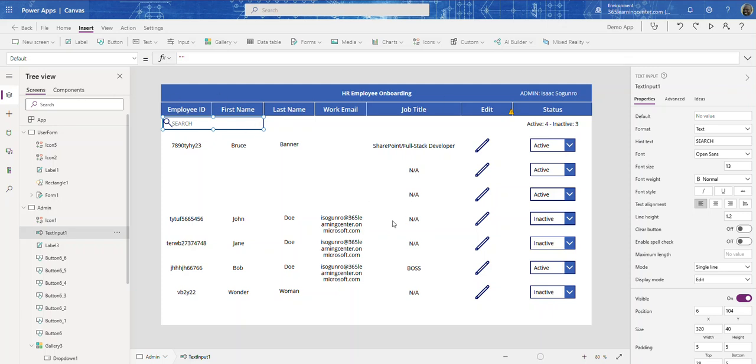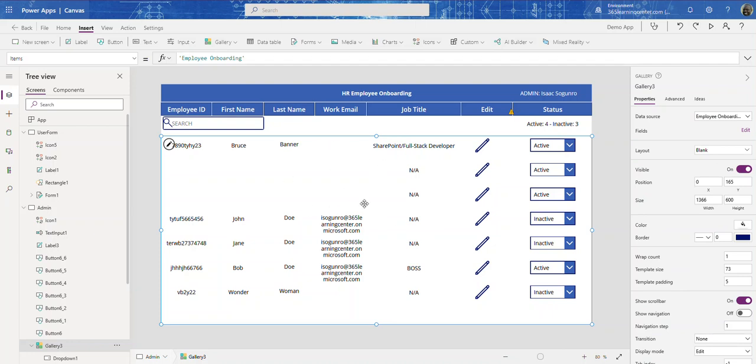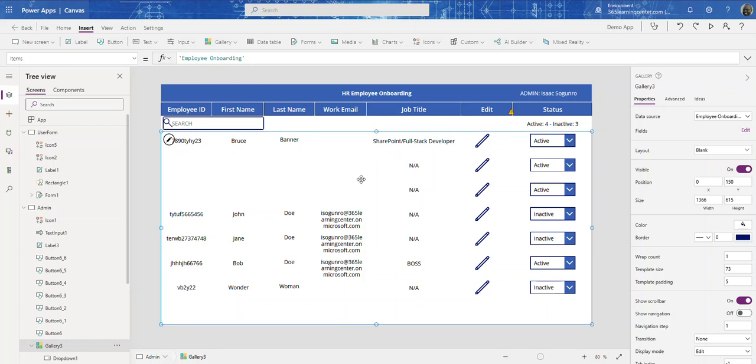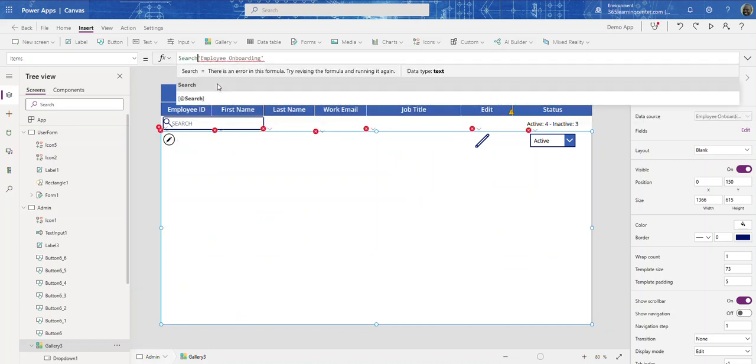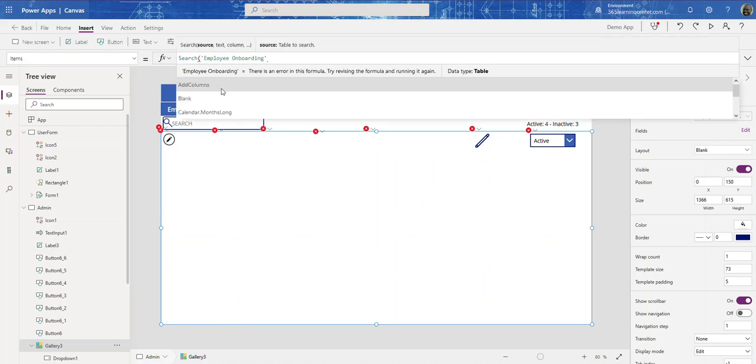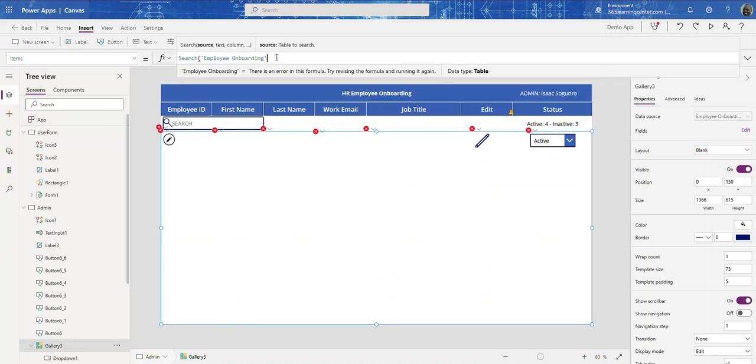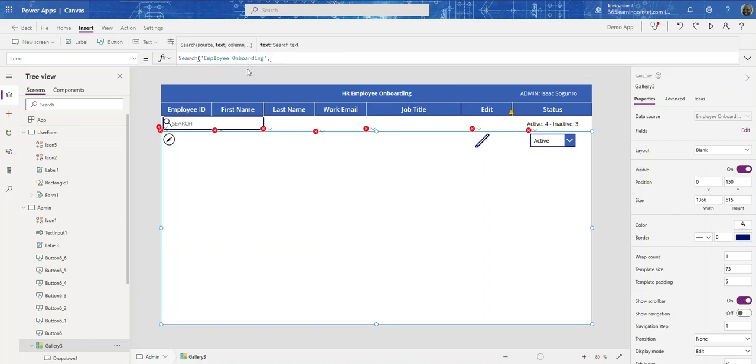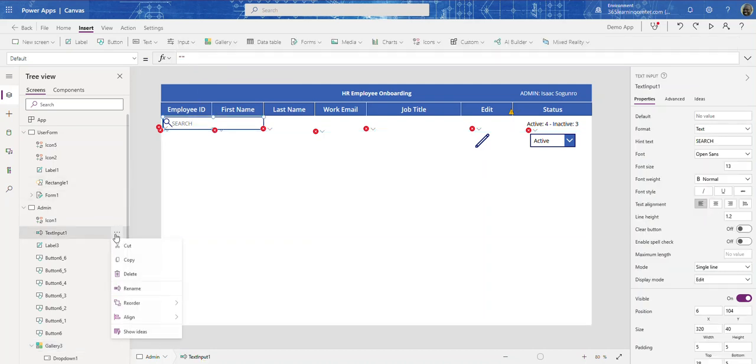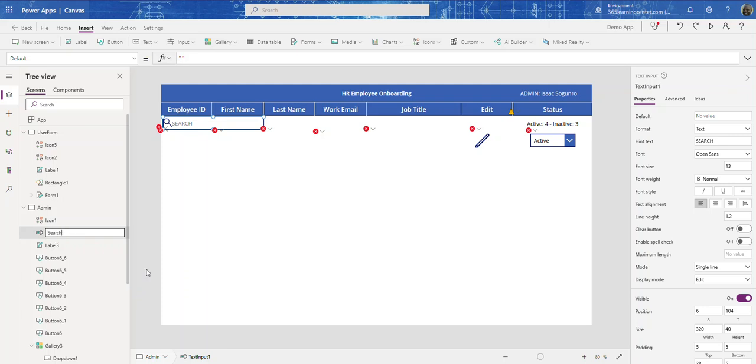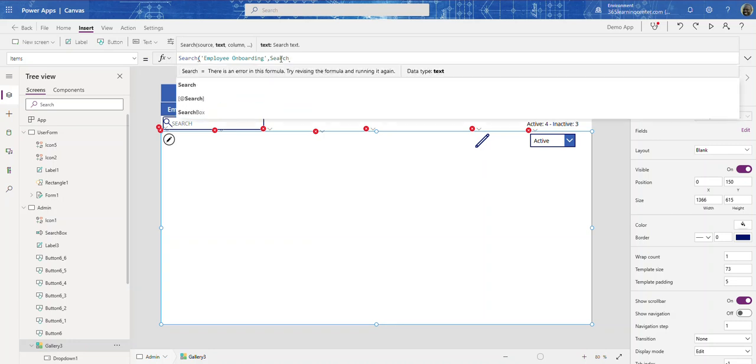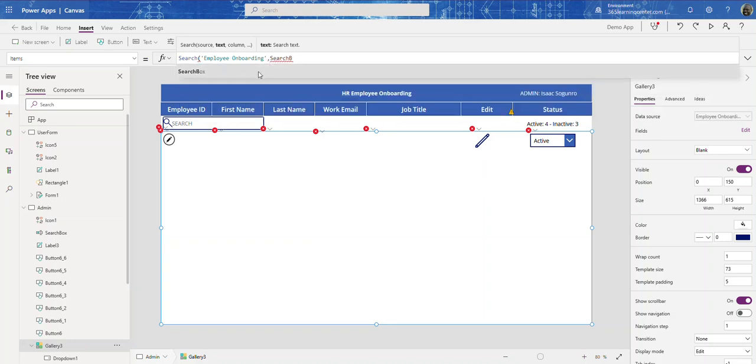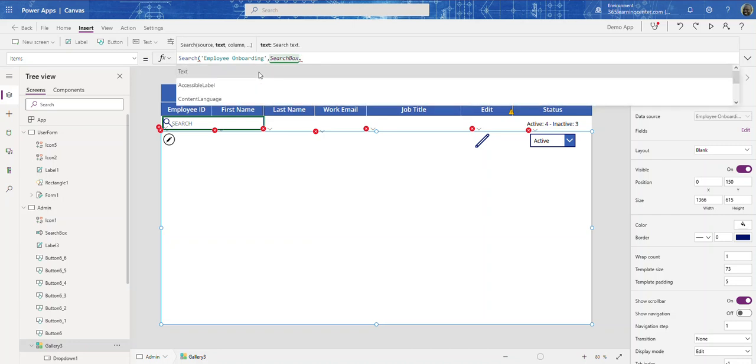So now we're going to come to our gallery and move this up just a little bit. We're going to apply our search. We're going to say Search the employee onboarding list. That's the source, now it's looking for text. Let's give this a name - let's call this SearchInput. Come back to our gallery and say SearchBox.Text.